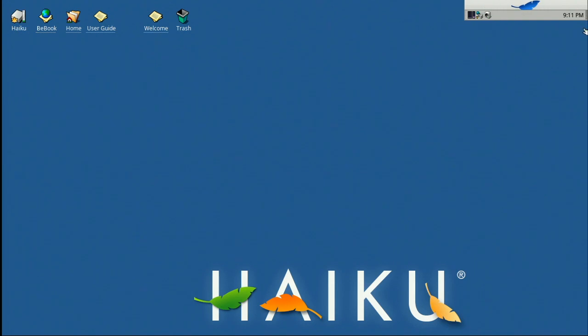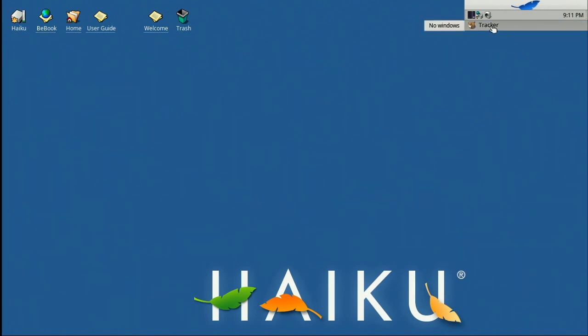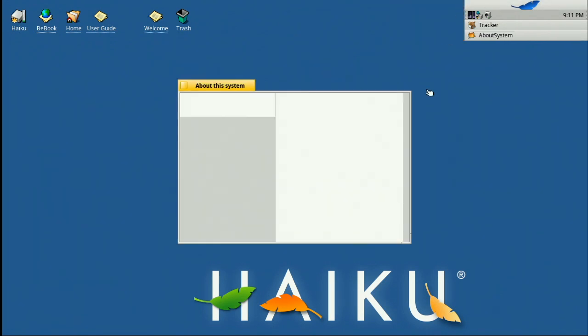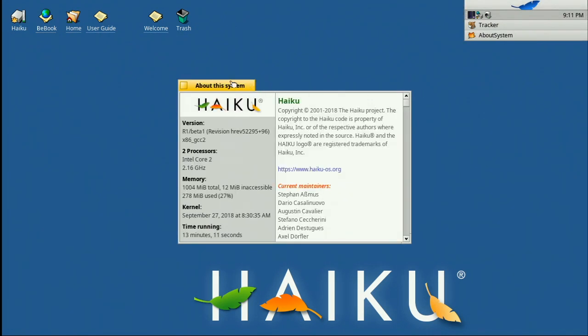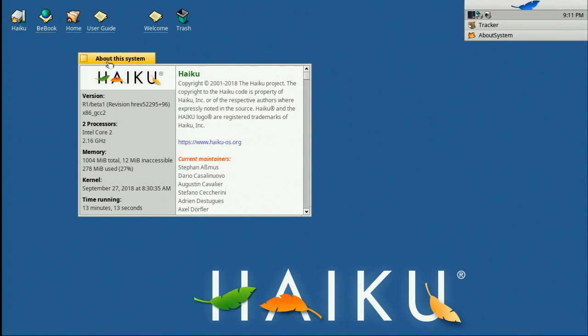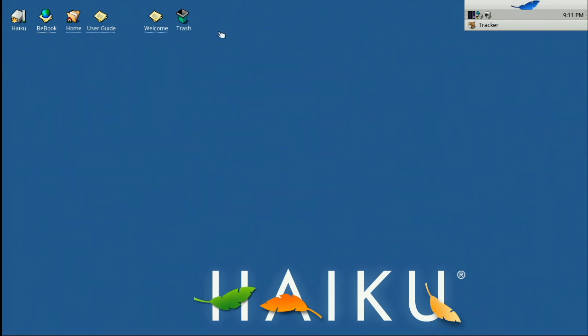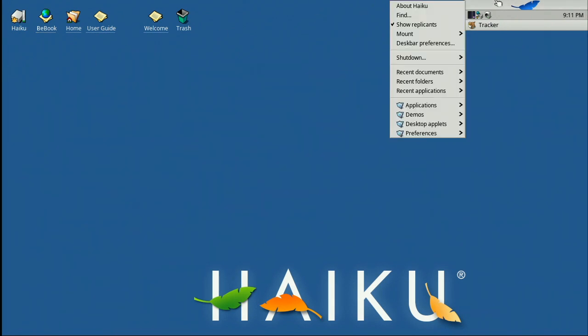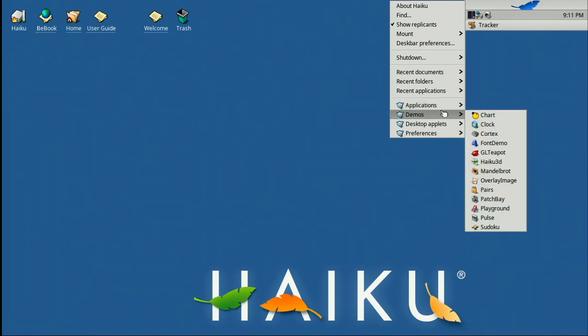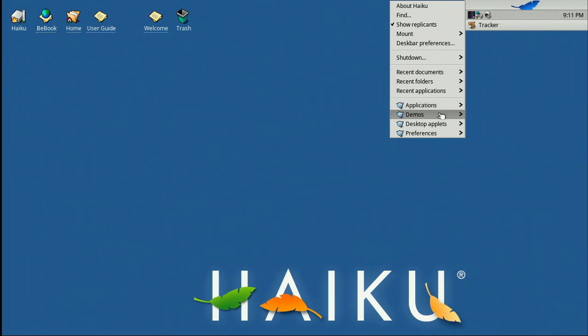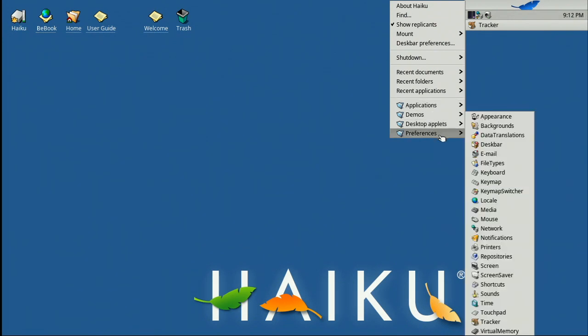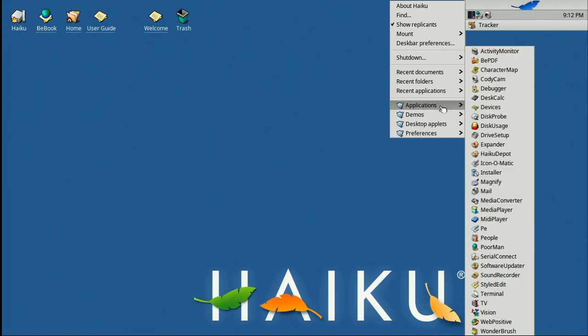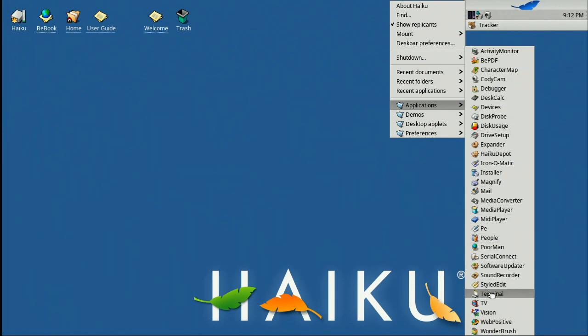So we've got a trash can very much like the Mac, and then in this corner we have this fixed item here. And this is called the Tracker, and from that we can bring up various system information dialogues. We can also navigate the rest of our filing system so we've got, for example, applications, demonstrations, desktops, preferences and the like. So you can see all the onboard software that comes with it, including things like the terminal that we'll come back to in a minute.